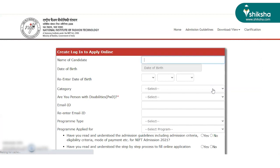they will first have to register by entering basic details such as name, date of birth, category, email ID and program type.